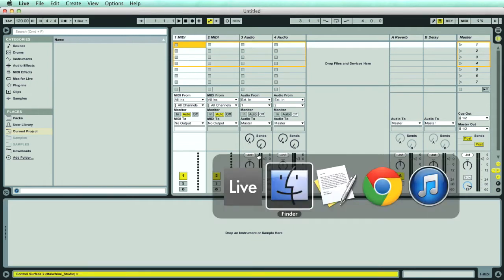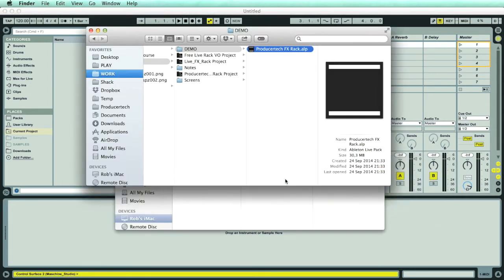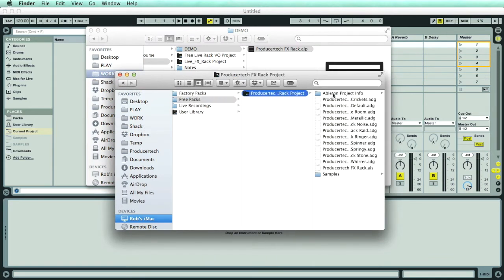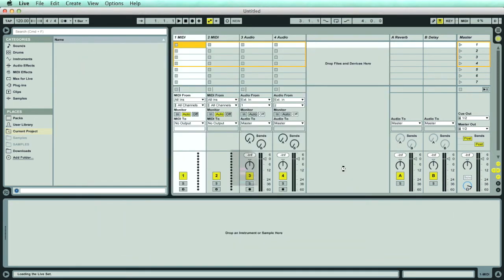If the project doesn't open automatically after you install the pack, you can browse to the location you just installed it to, then double-click the Producertech FX Rack ALS file in the Project folder.